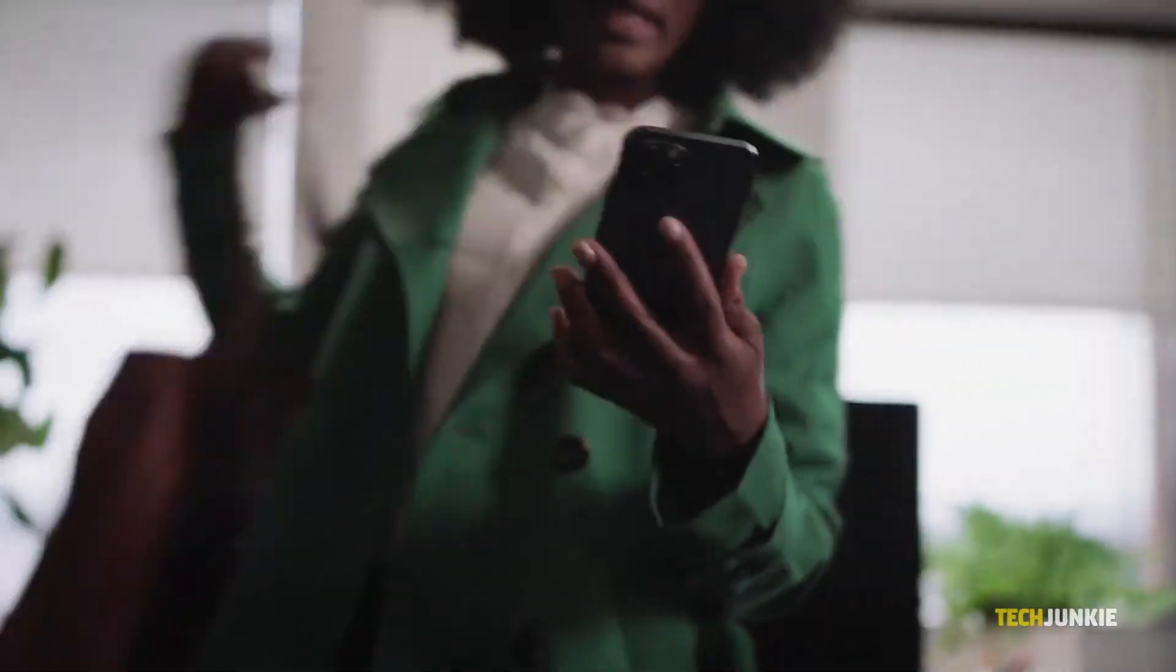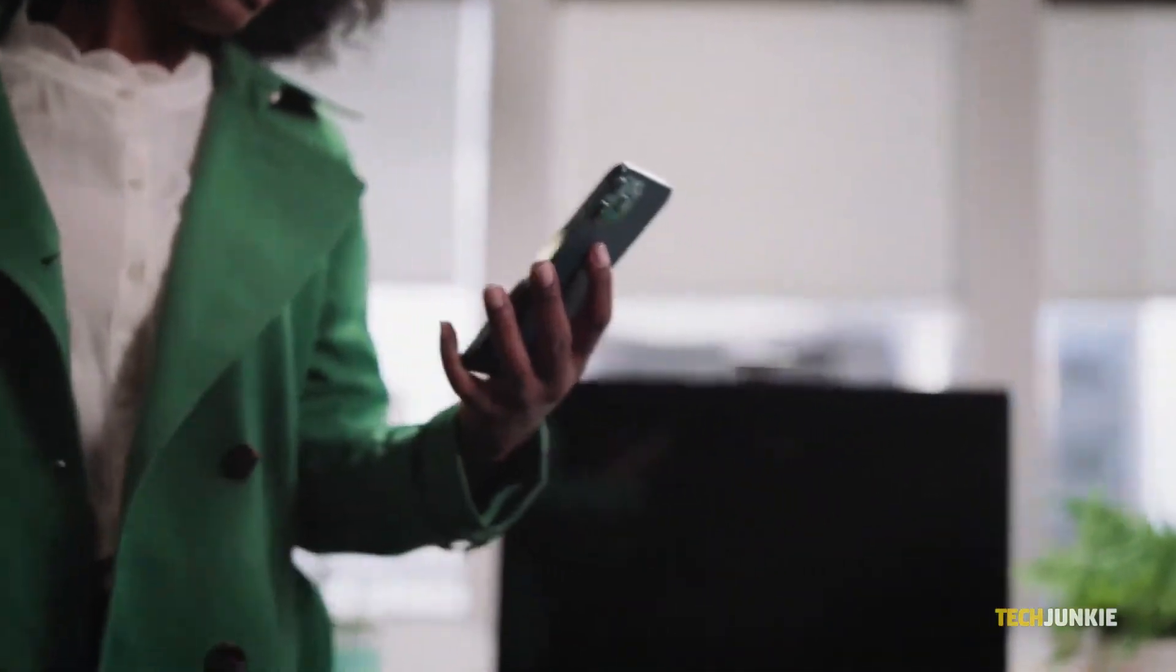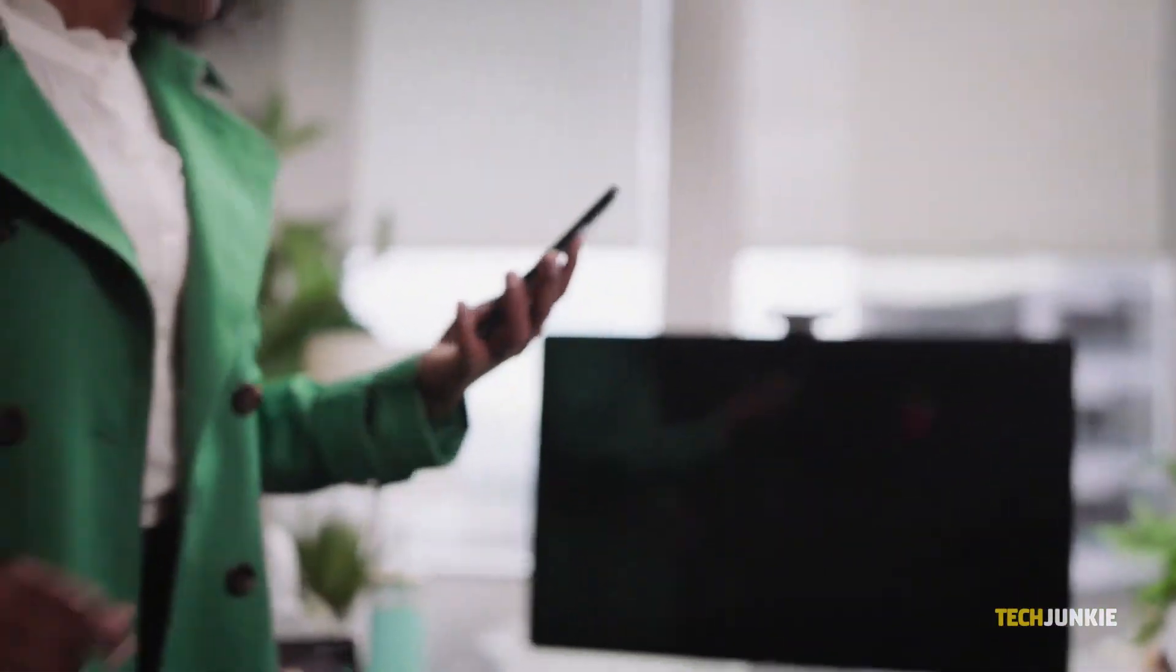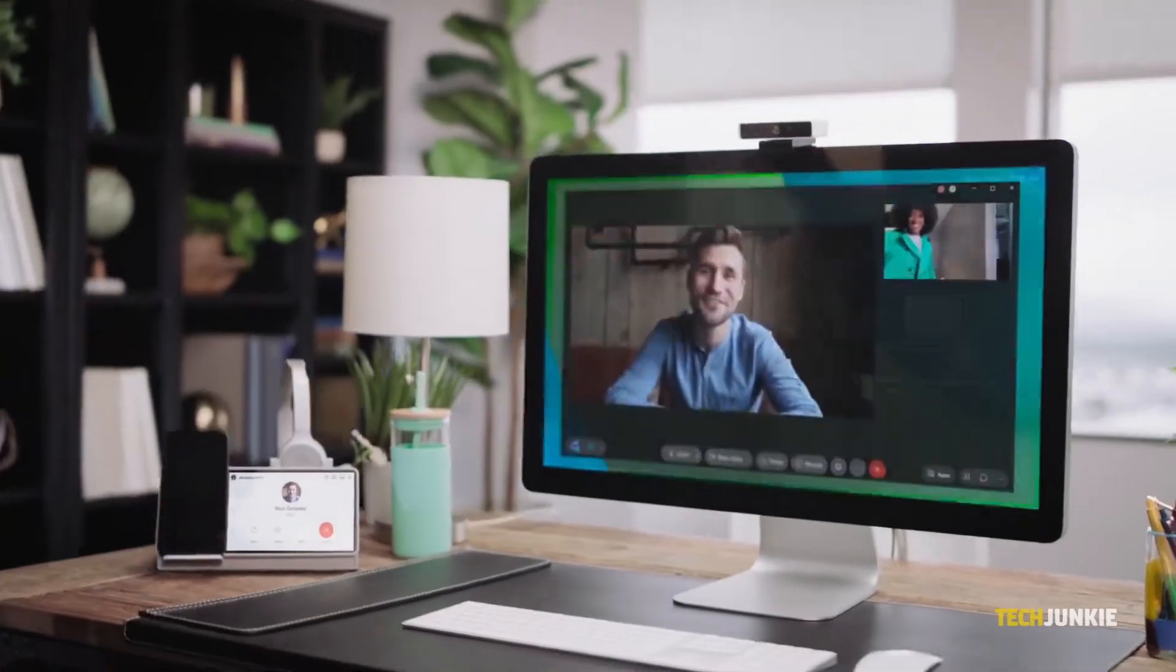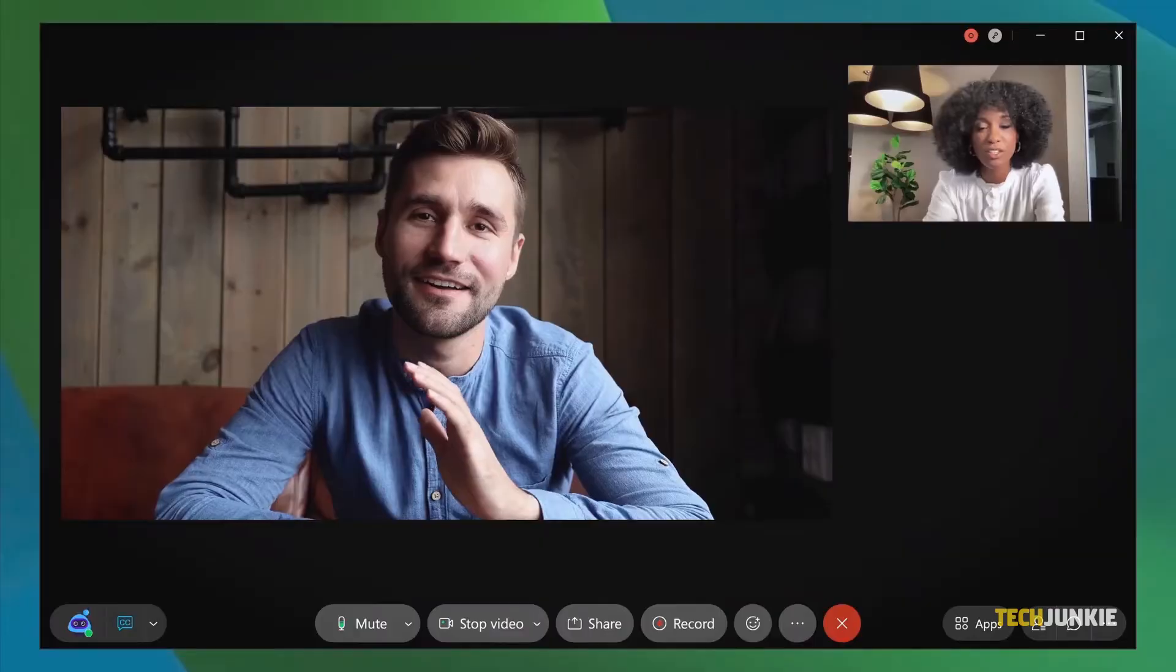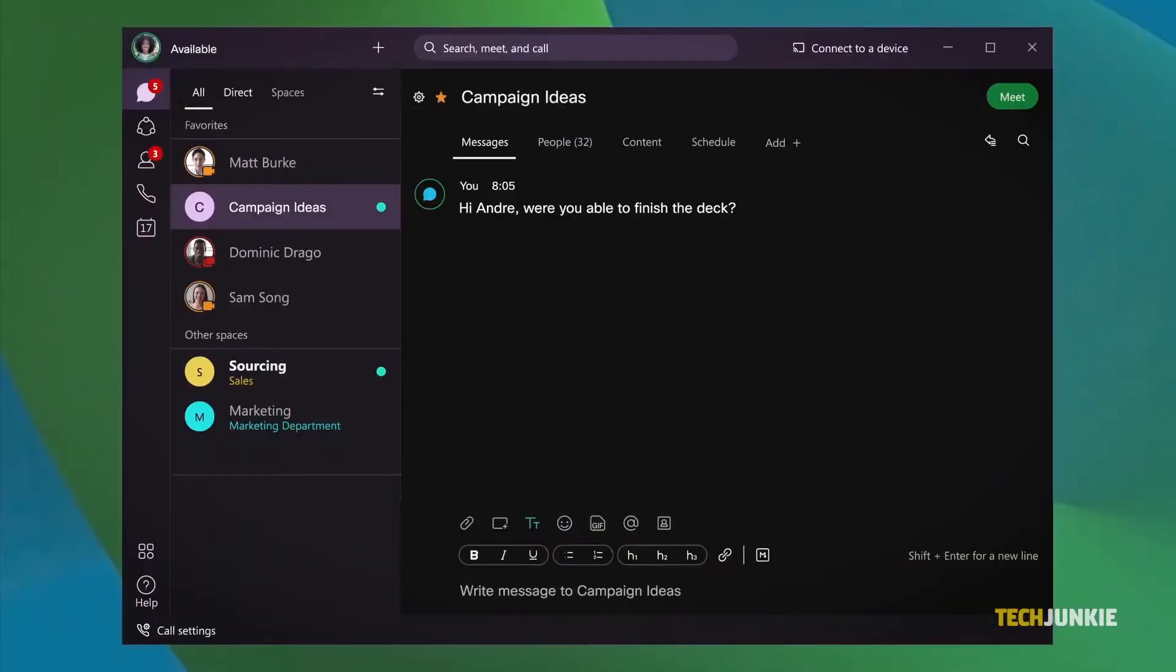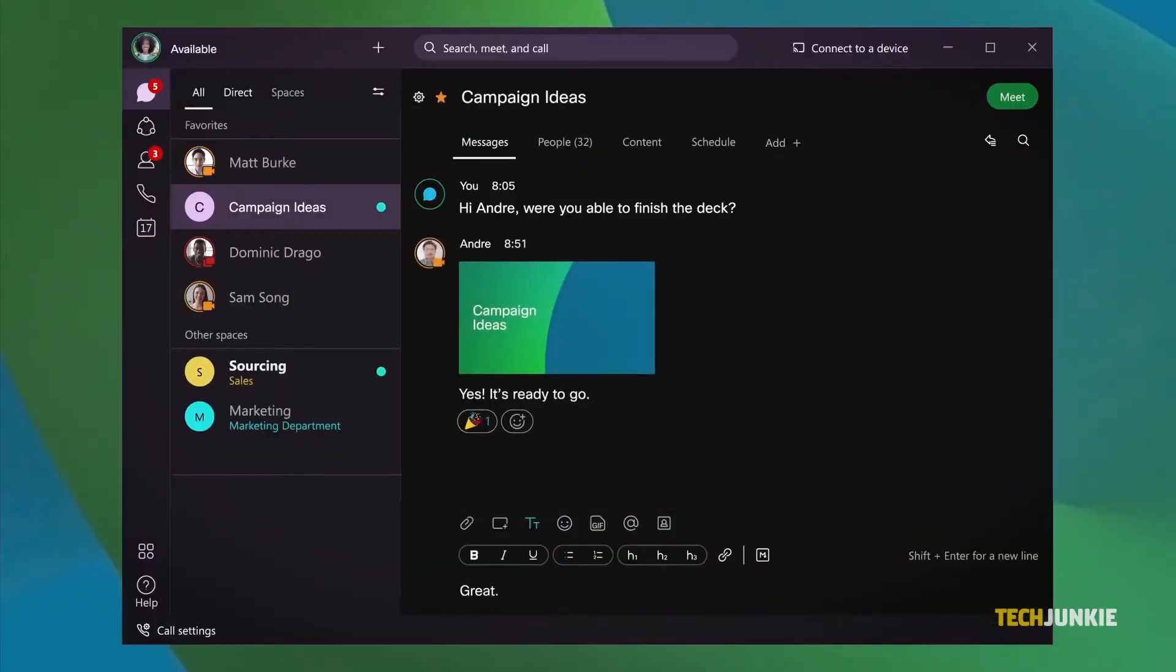Before Google Meet and Zoom, there was WebEx. Founded in 1995, the video conferencing software is still going strong, even after being acquired by Cisco.